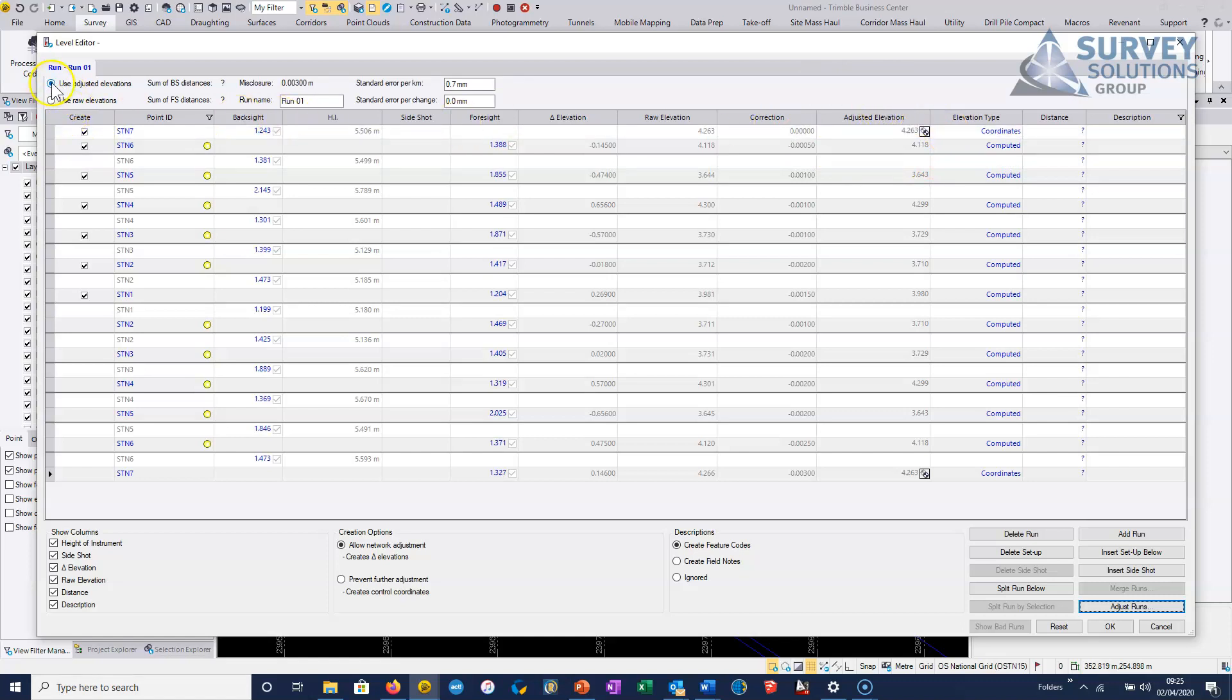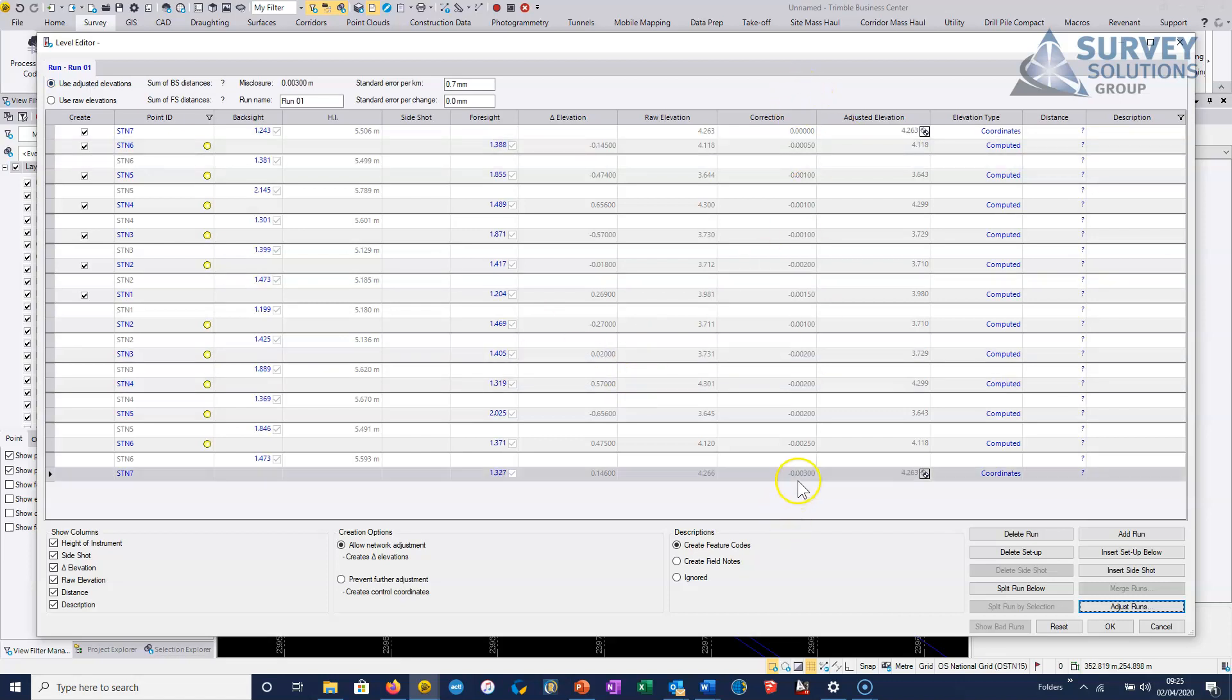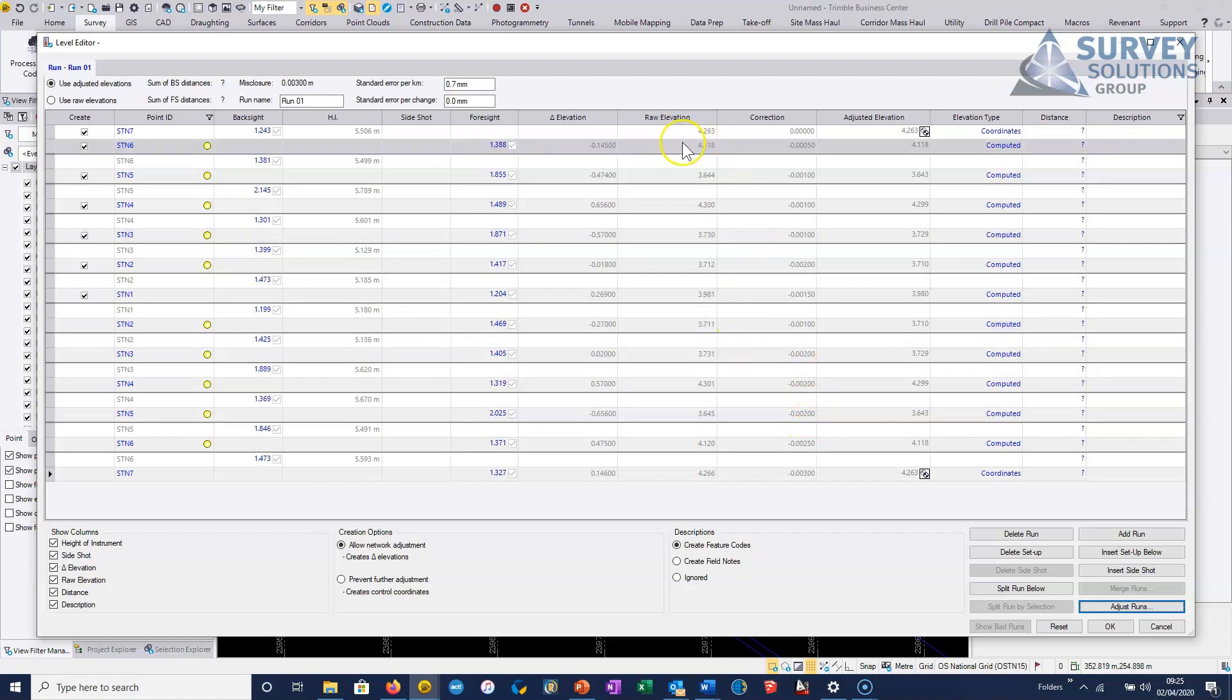And the last option here, when I choose adjust runs, what's shown here is it's going to use the adjusted deltas. So we have the misclosure, each one of the correction is applied to each delta elevation.